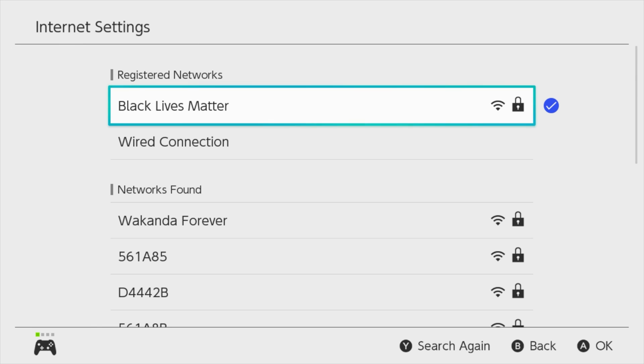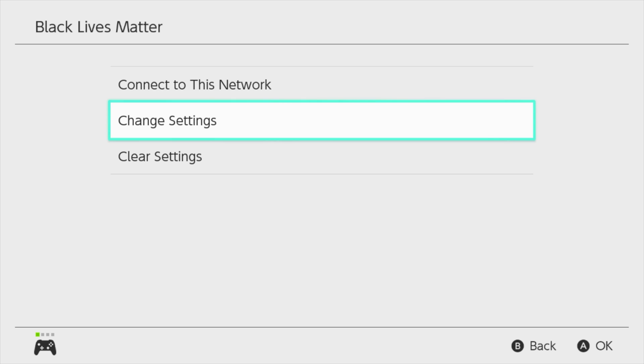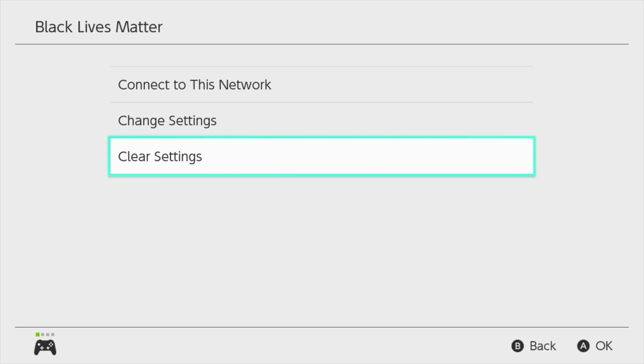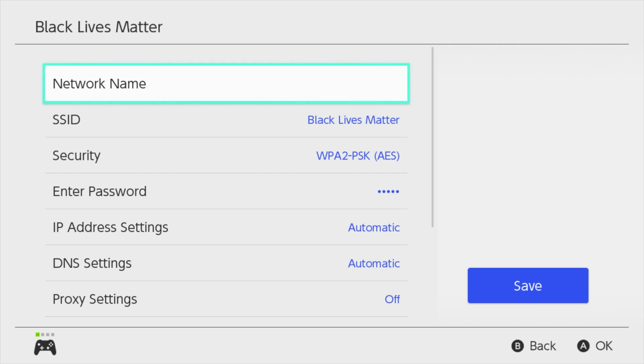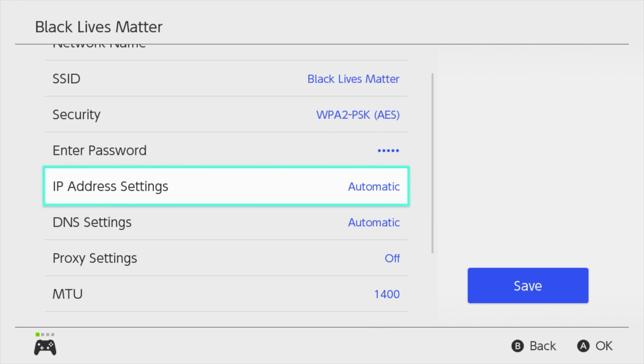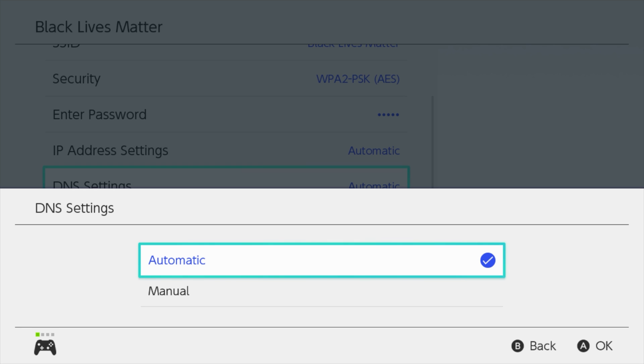It's going to say searching for networks. What you want to do is select the network that you're currently using. So I'll go ahead and select mine. Now where it shows your network, it's going to say connect to this network, change settings and clear settings. You're going to click on the tab that says change settings. Now from here, you're going to see where it says DNS settings. It's likely set to automatic. What you want to do is click on that and change it from automatic to manual.